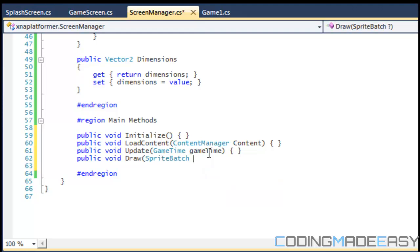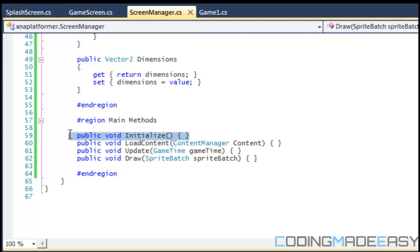So some of you might be saying okay what's the point of an initialize method, why not just have a constructor? Well the reason being is that with the initialize method we can call it any amount of times you want to. When we have a constructor it only gets called when we create the object, but we can't call it more than once.